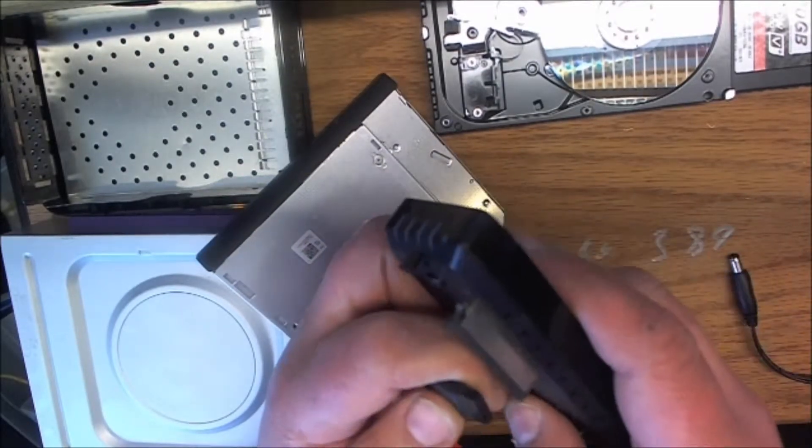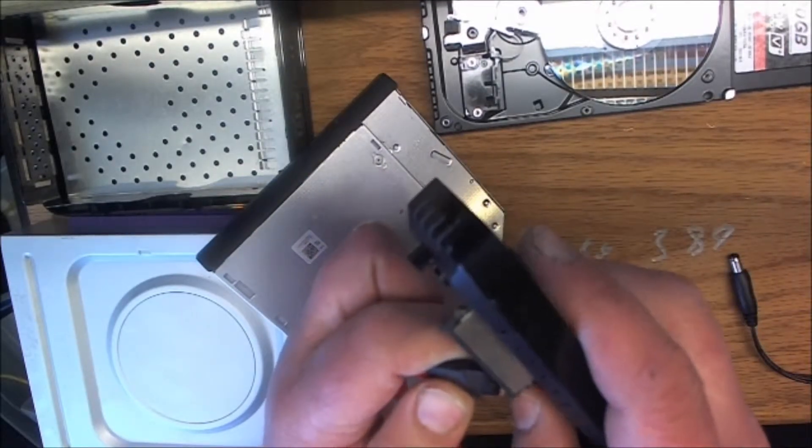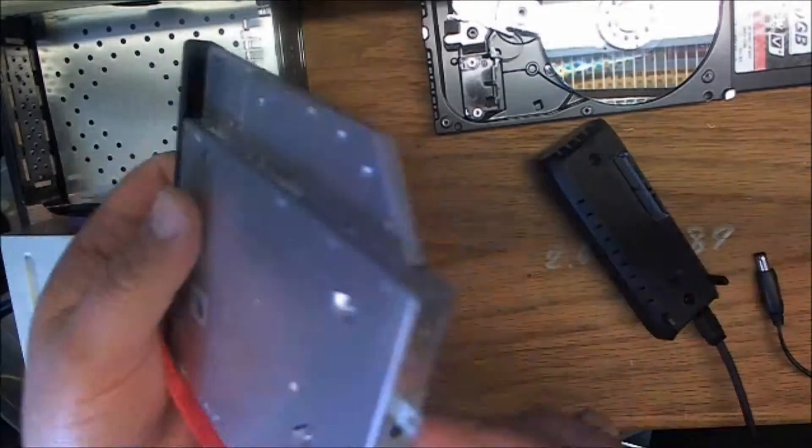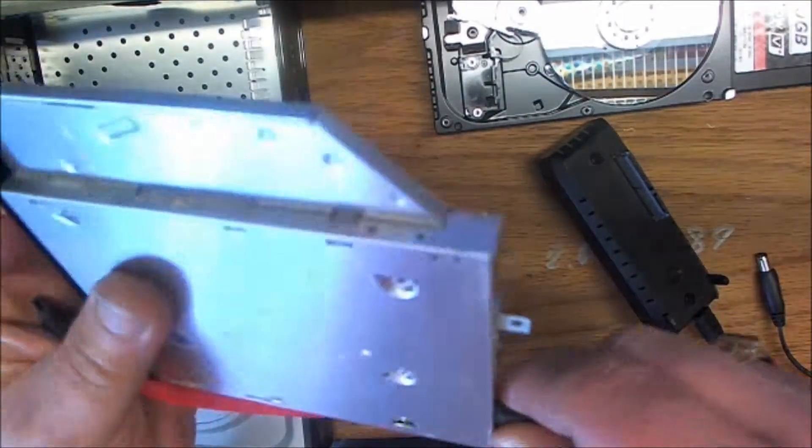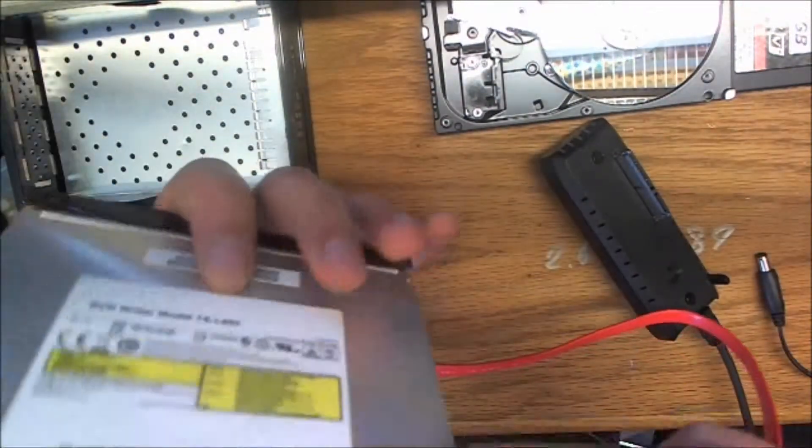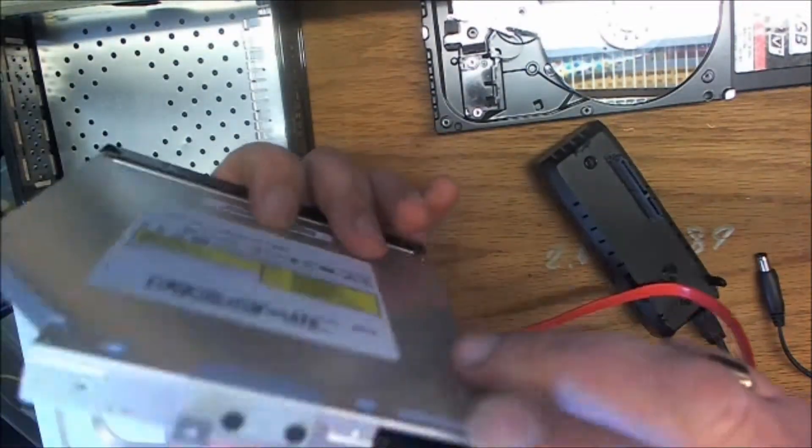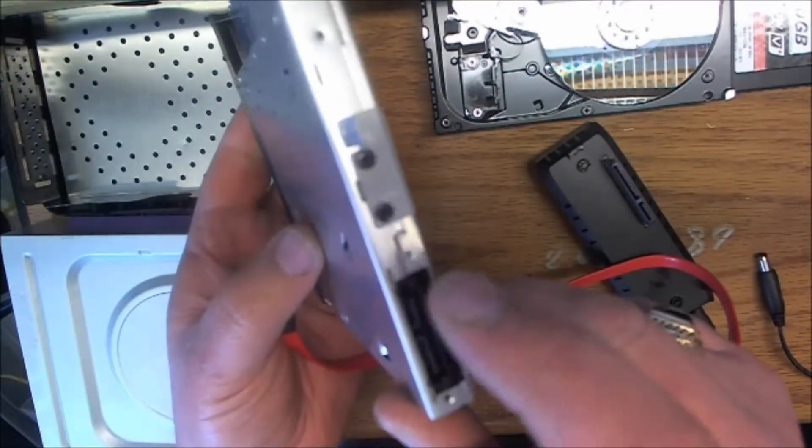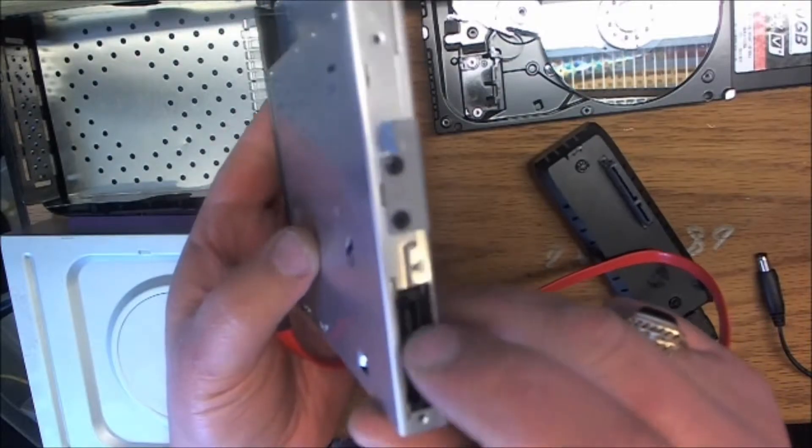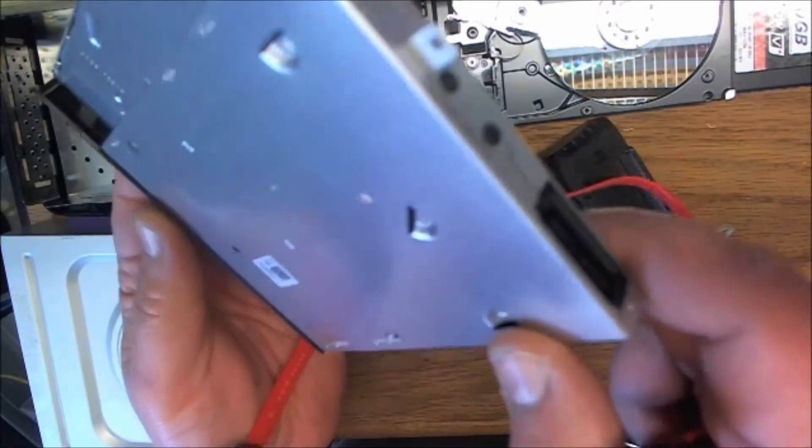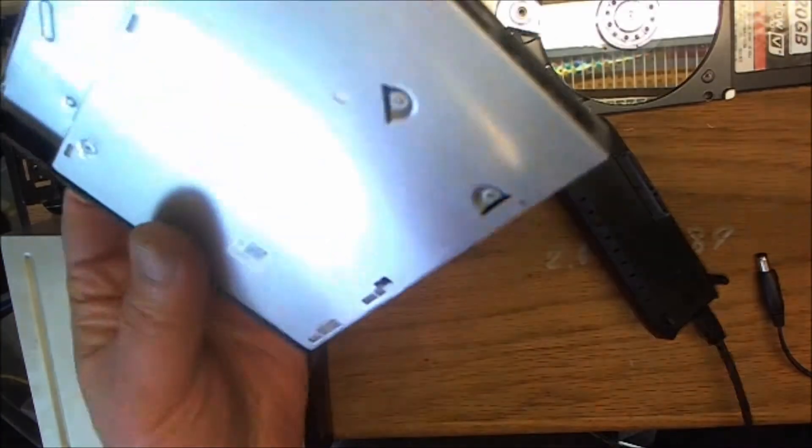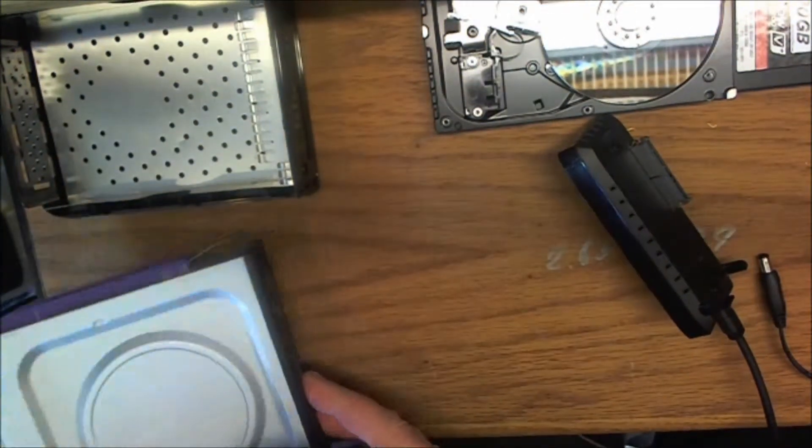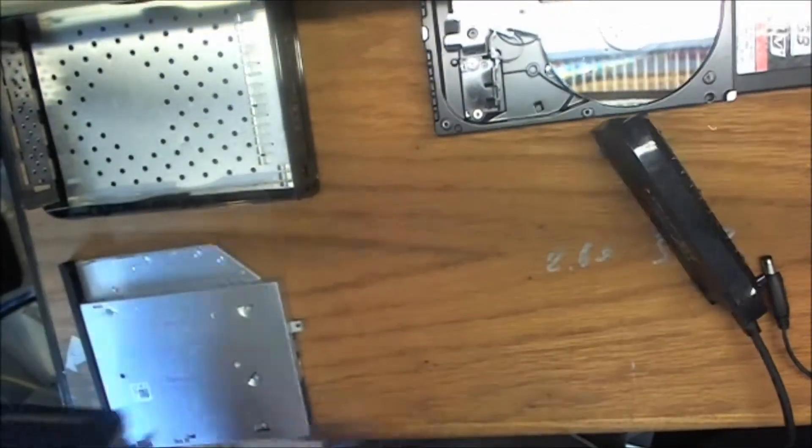Unfortunately, you cannot use it for that because it has a smaller power plug unless you have an adapter.